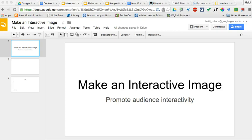Hi, this is Heidi Hobson, technology support teacher with the Waterloo Regional District School Board. This short video is going to walk you through how to make an interactive image with Google Slides, and why you might want to make an interactive image is to improve and increase the engagement of your students as they walk through content and as you share and build knowledge.